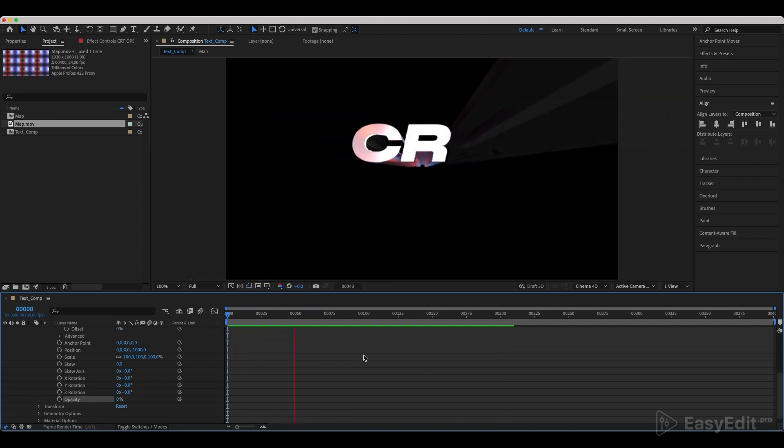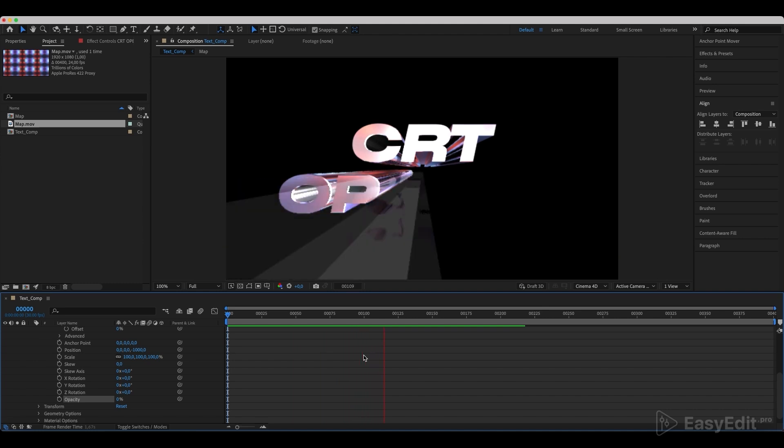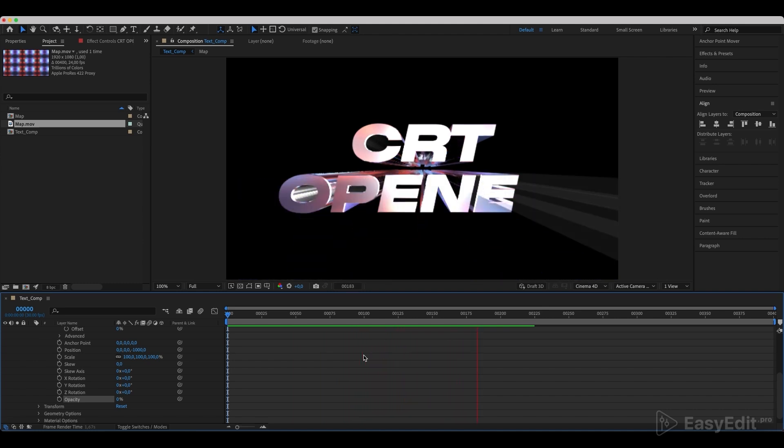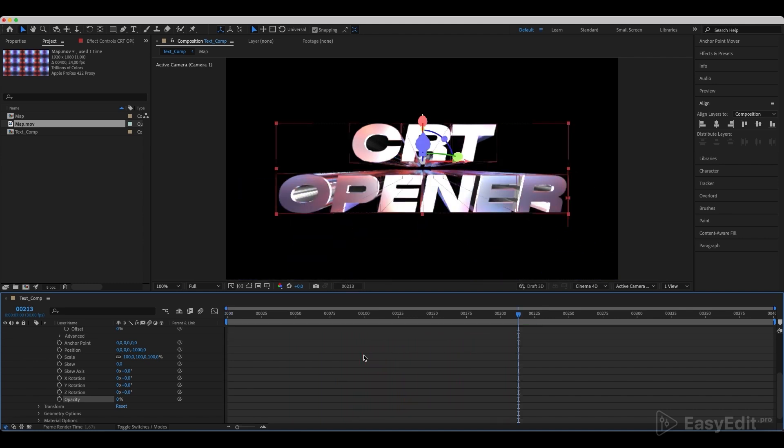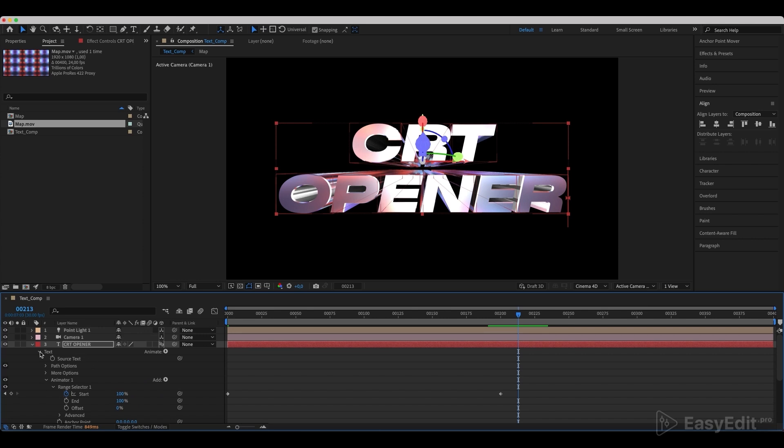We can already see how our animation works, but we also need to add a synchronized movement of the text layer and symbol emergence. Go to the Transform of our layer and animate the scale.